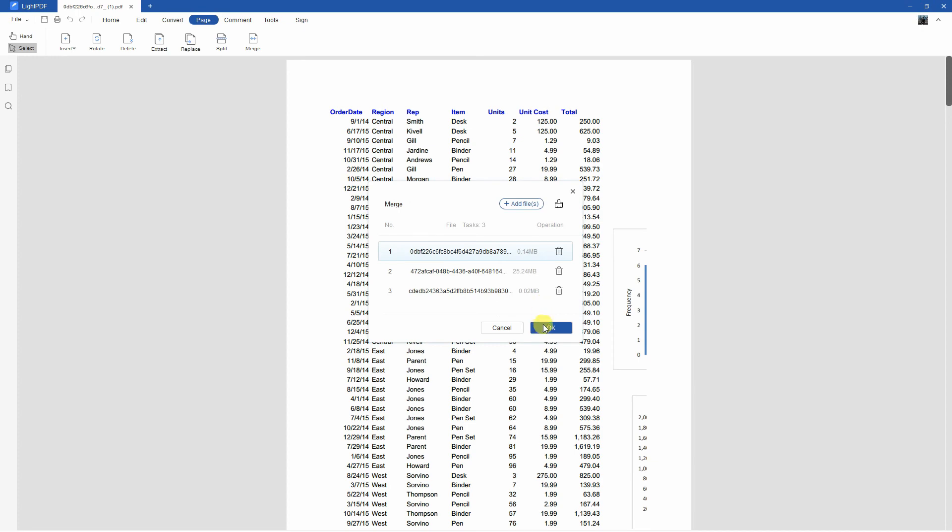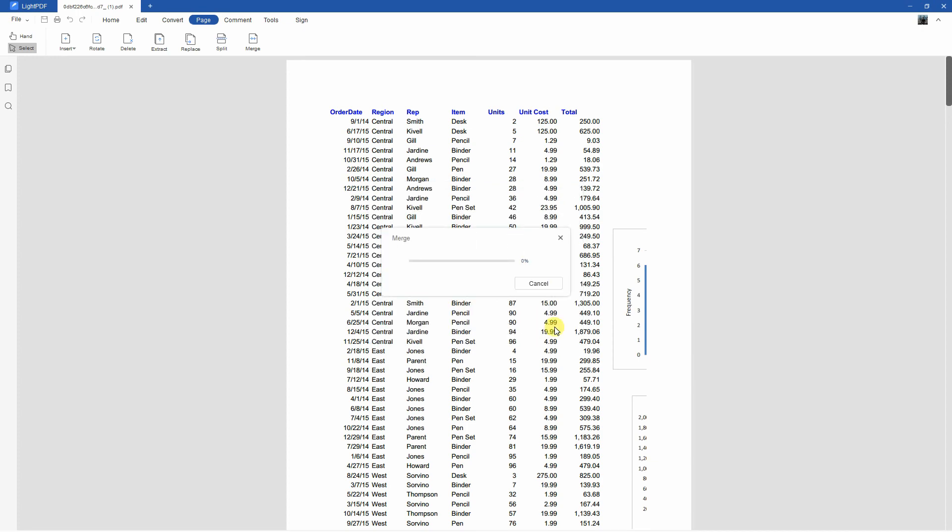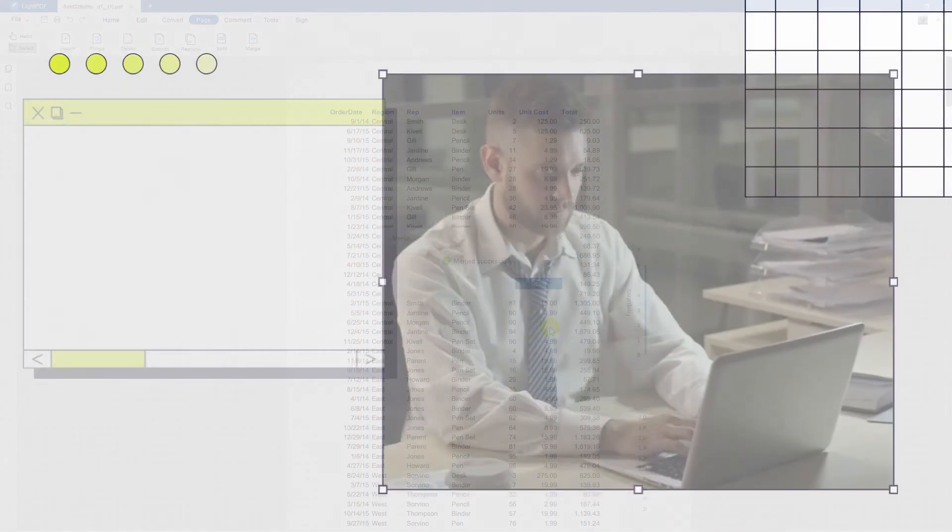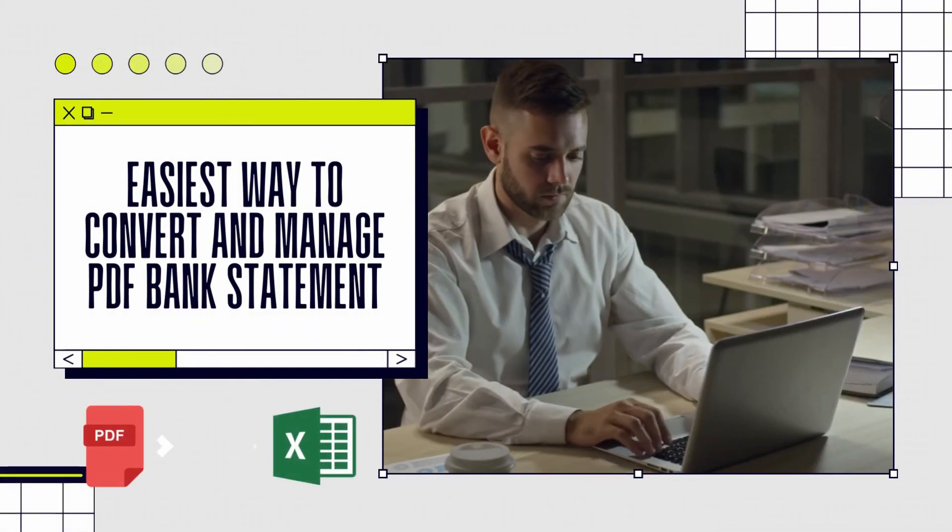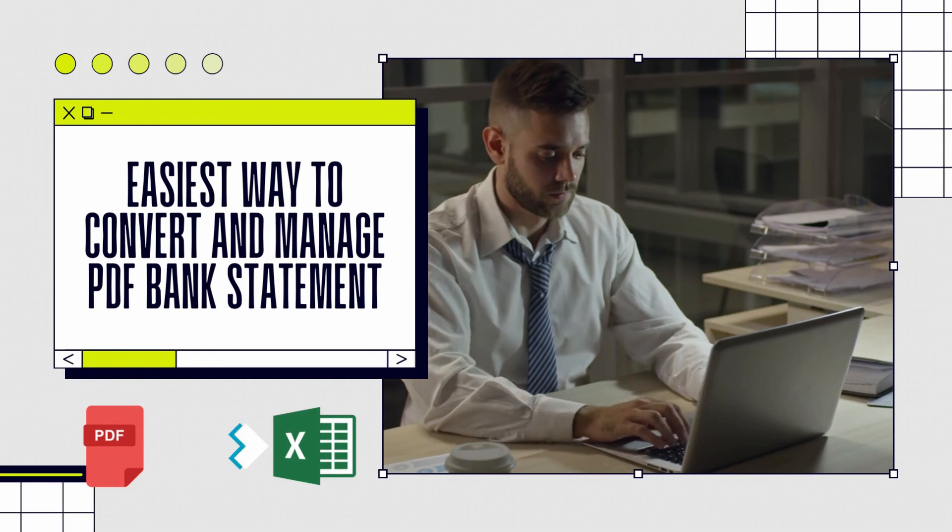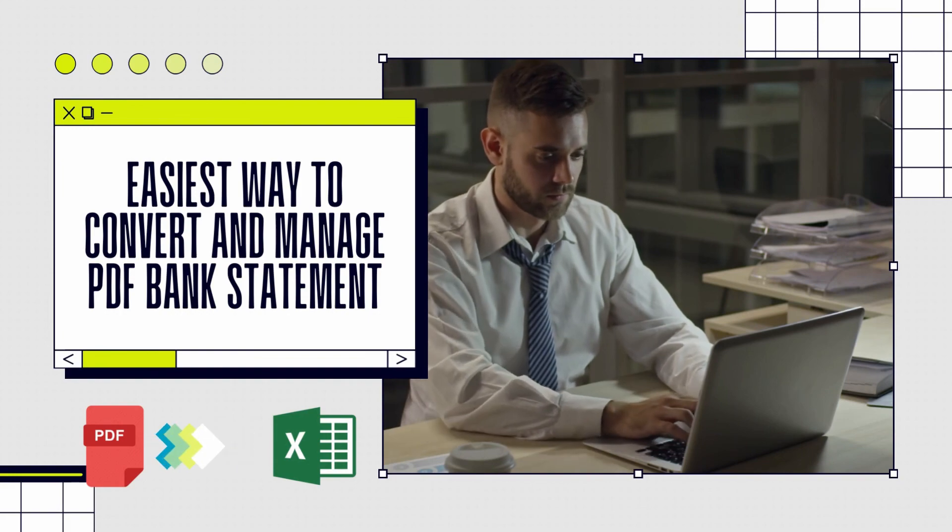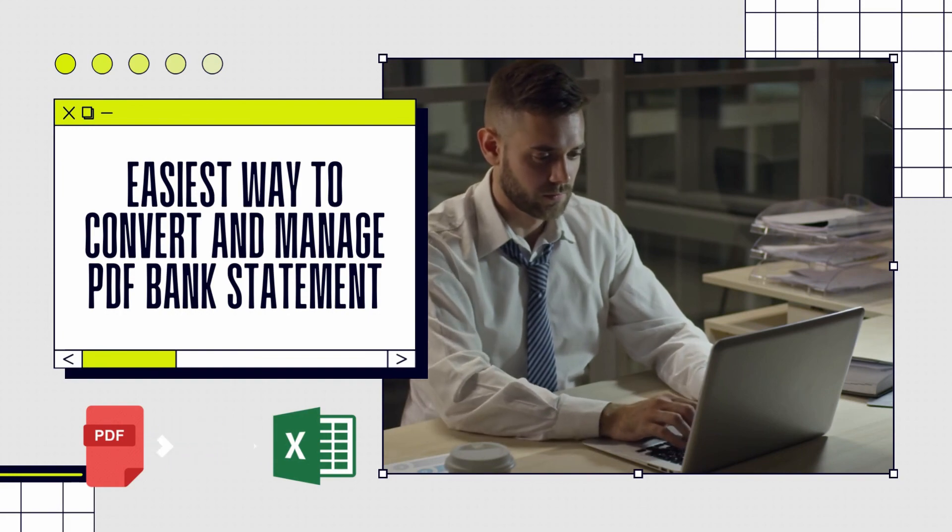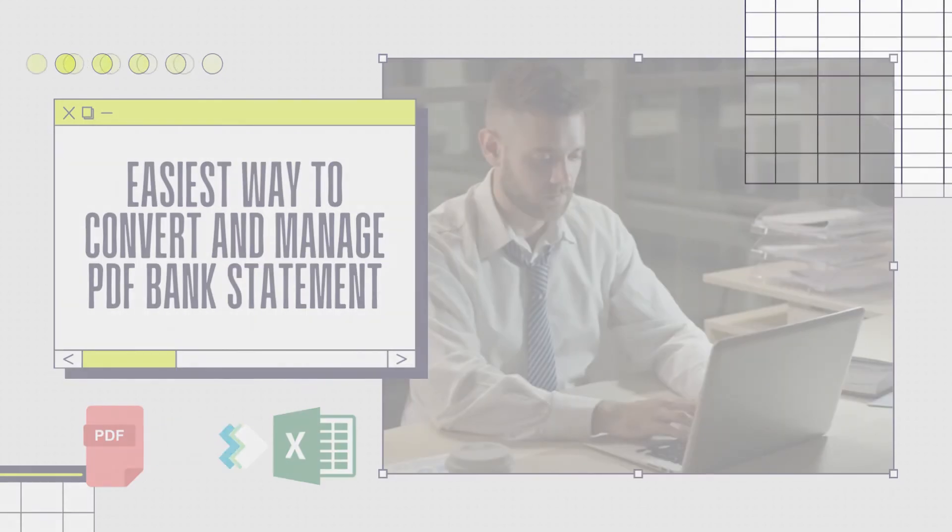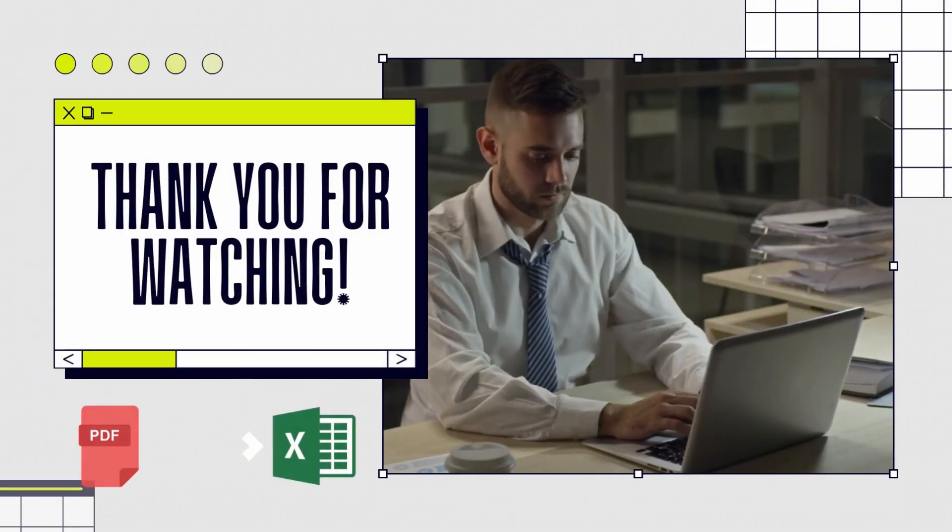Lastly, click the OK button to merge the files on your PC. And that is the easiest way how to convert and manage your PDF bank statement with this tool. Thank you for watching.